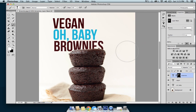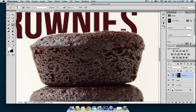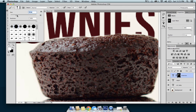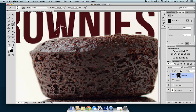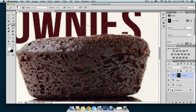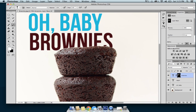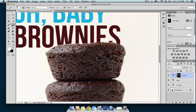Keep going — zoom out periodically to see how you're doing so you don't get too close. That looks pretty good. I might try to get a little bit closer and shrink my brush down a bit more — this letter looks a little too far away, and this one as well. Okay, that's much better.